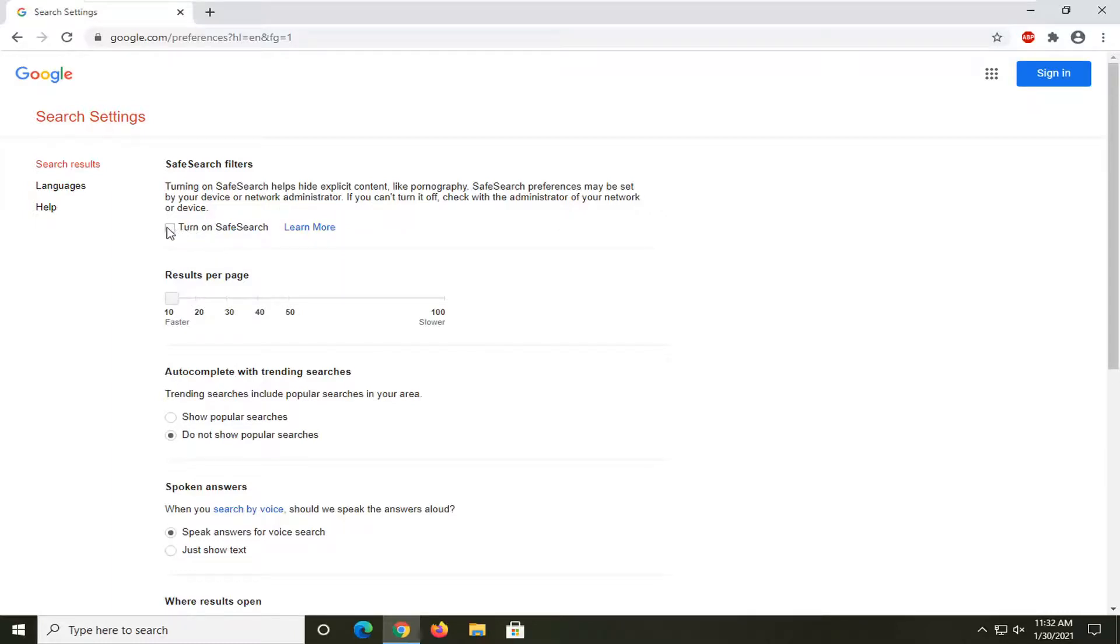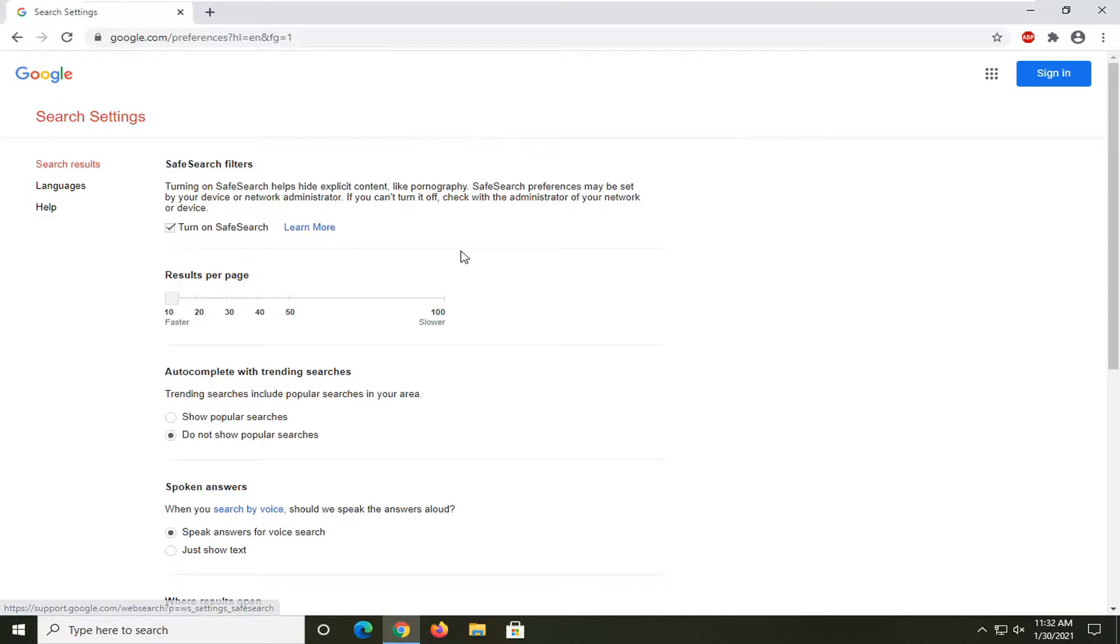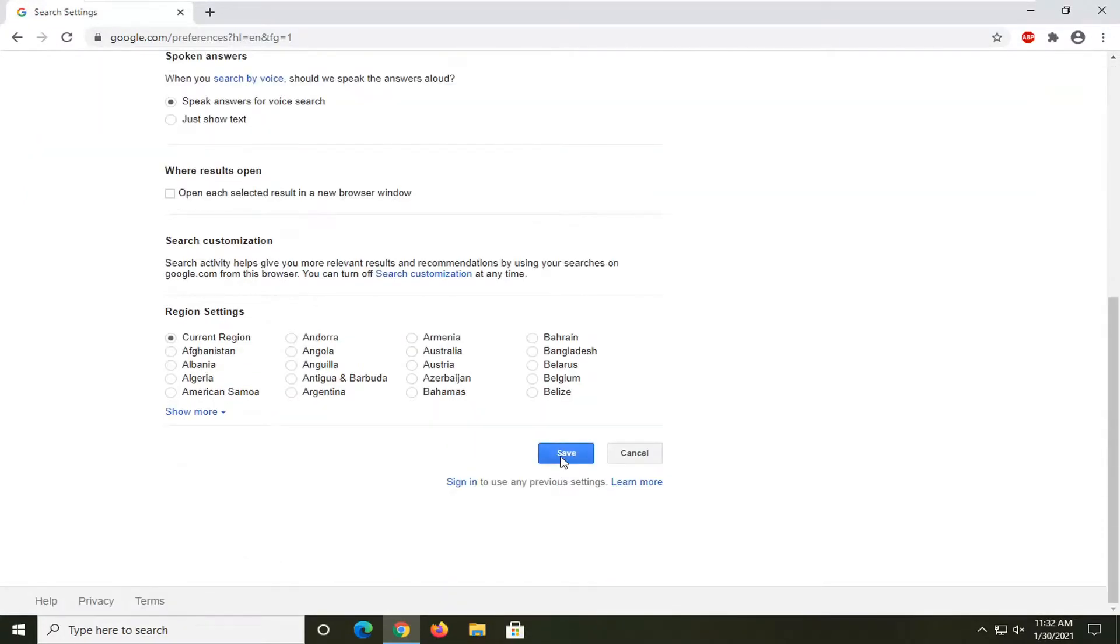Go ahead and toggle this to the on position. So it says turn on Safe Search. If you want to learn more about it, you can select the learn more button. But just so you know, once you check mark it, you do have to scroll down and select the save button to save the change.